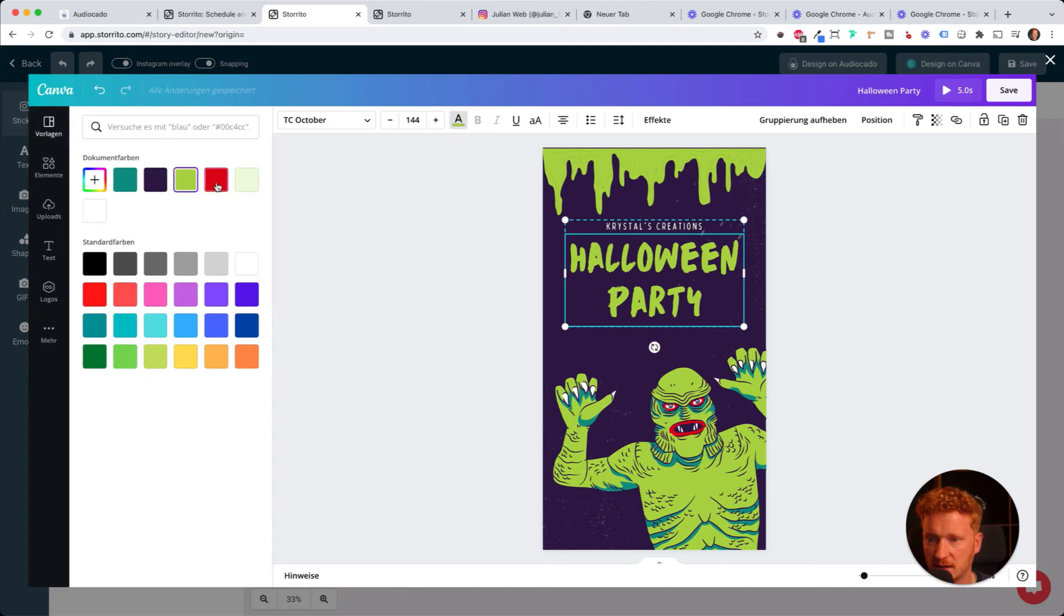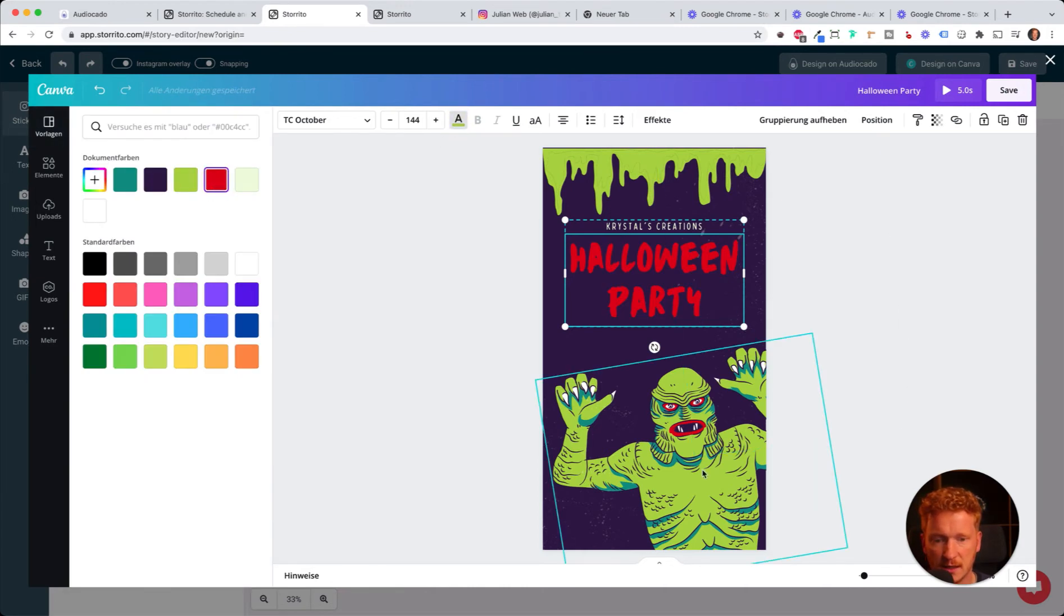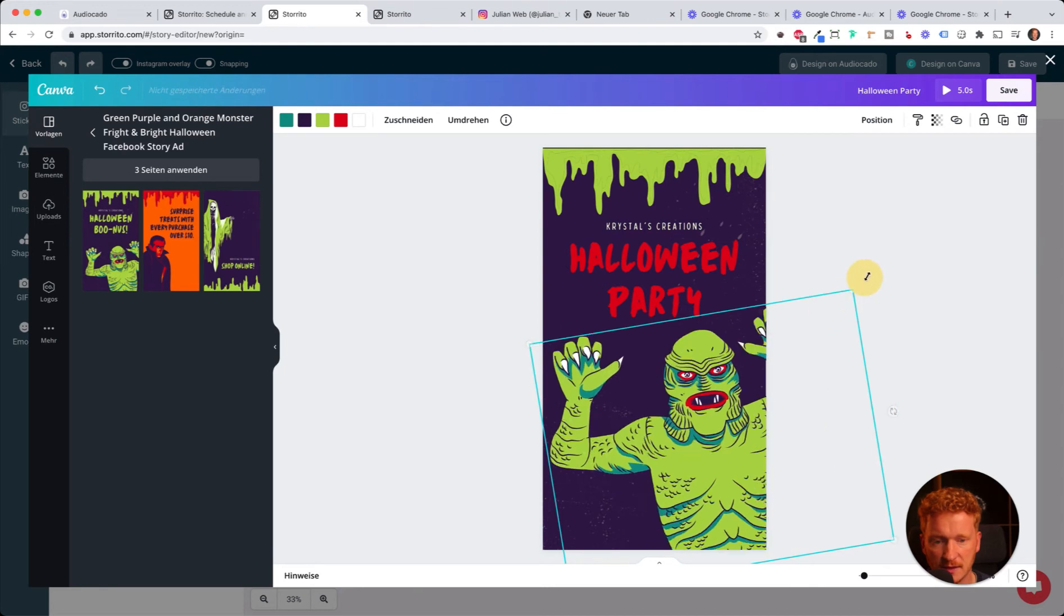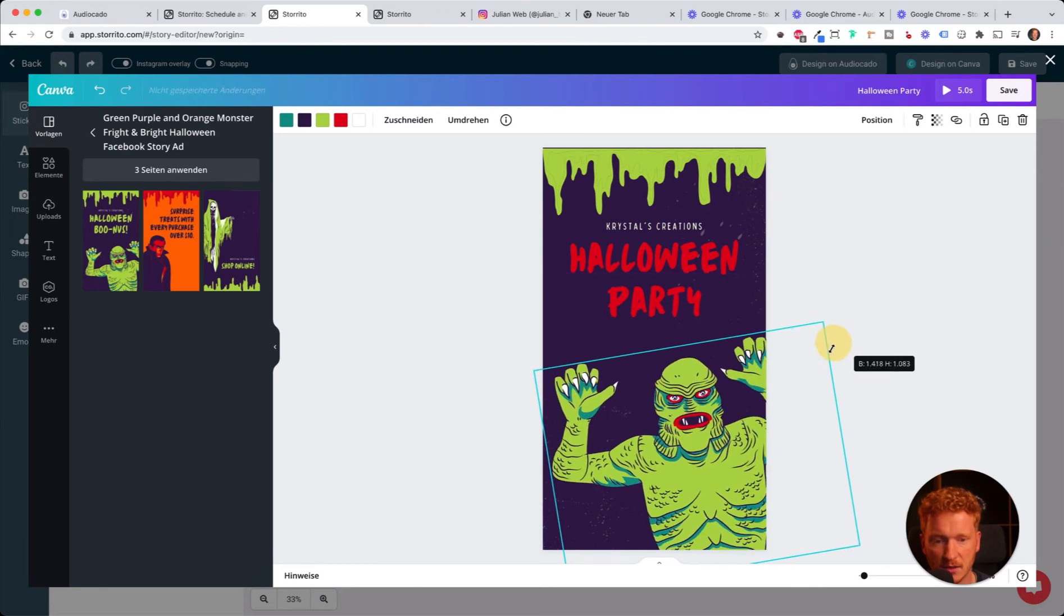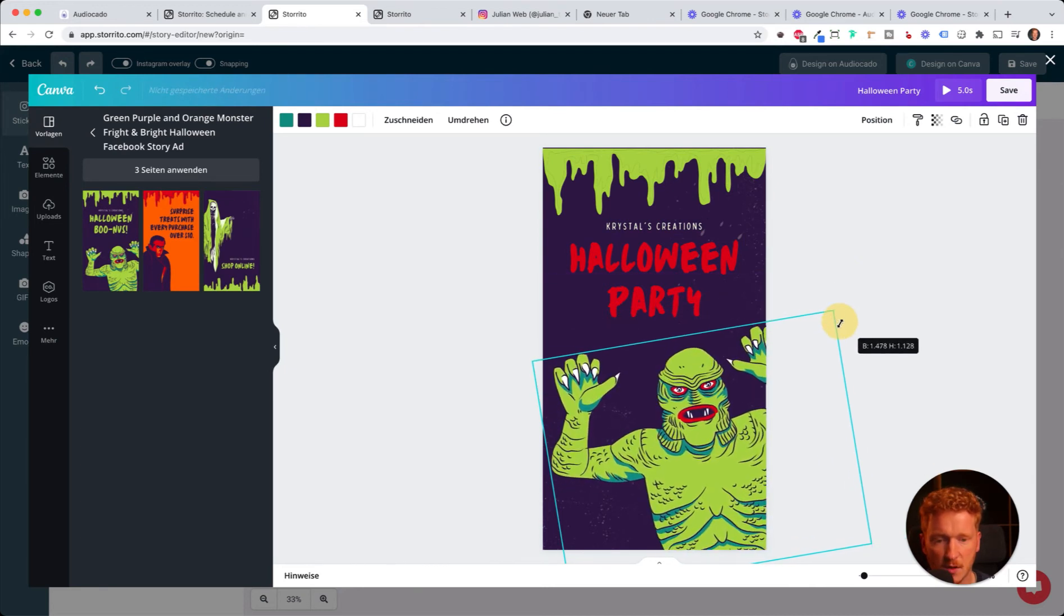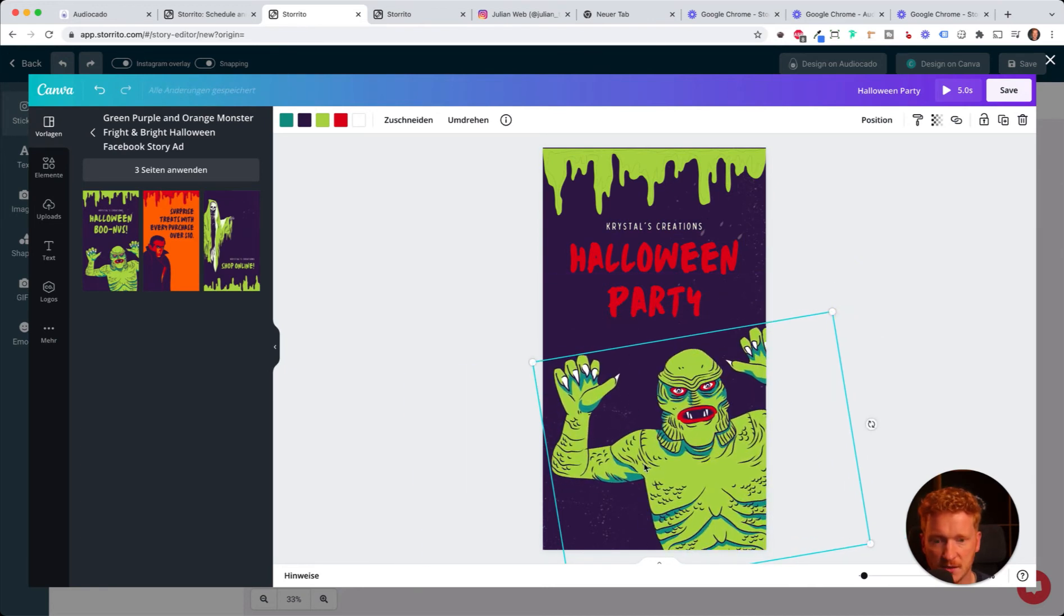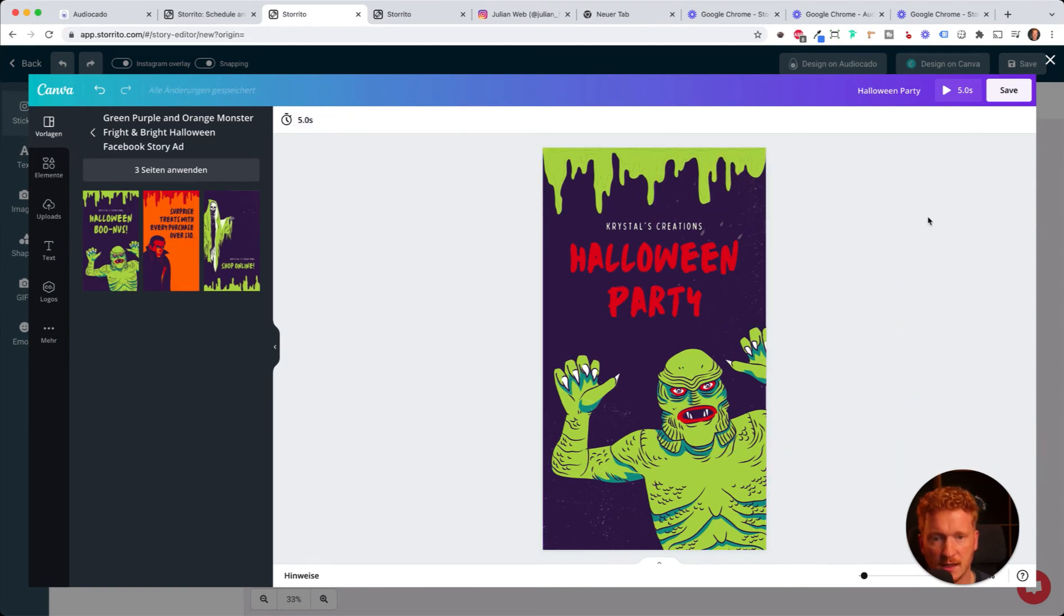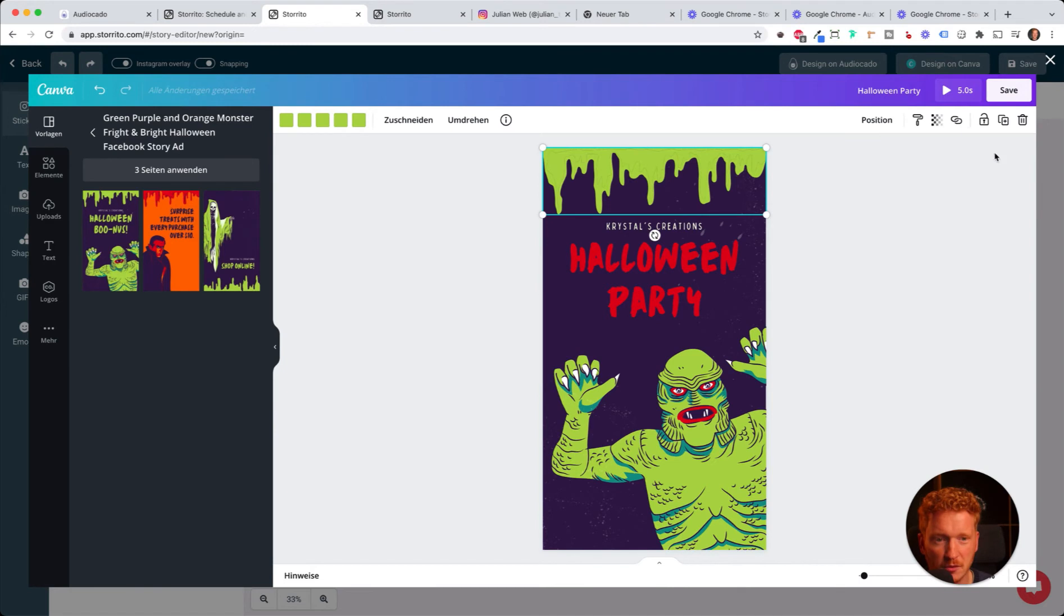If I have a text here, I can simply click in, select some text, and say 'Halloween Party,' for example. I can change the color here to, for example, red. This also looks great, and I can use these graphics and make them bigger or smaller.